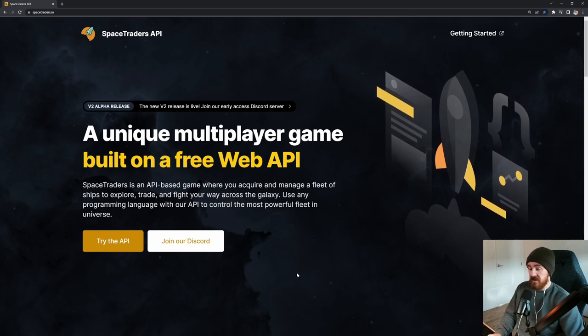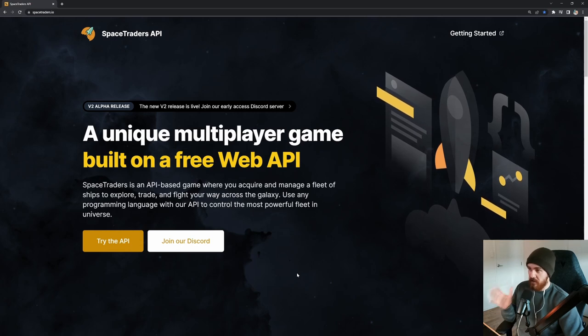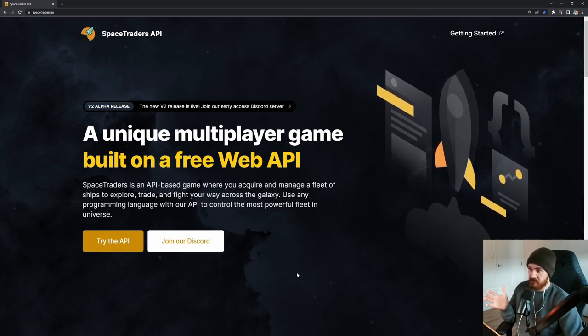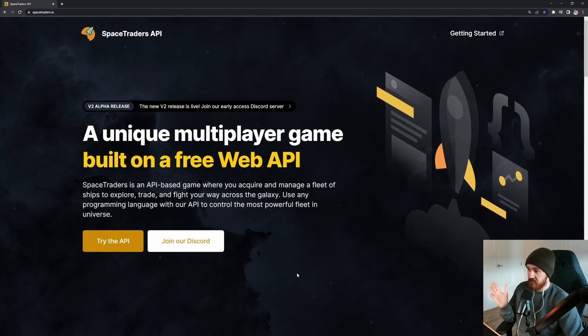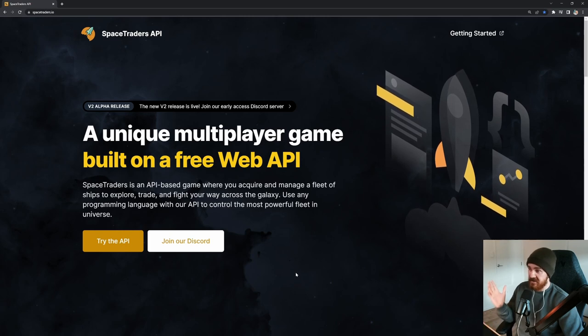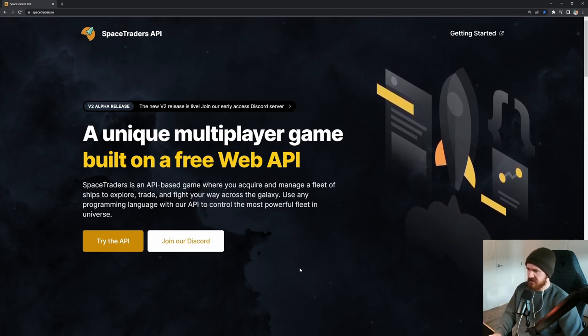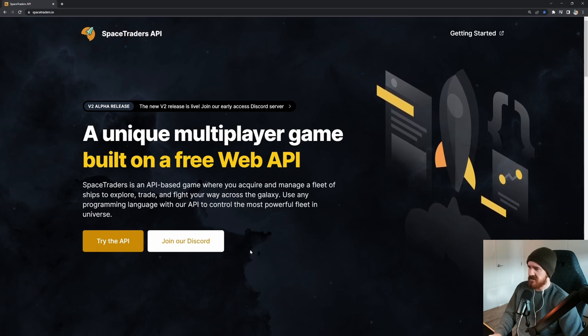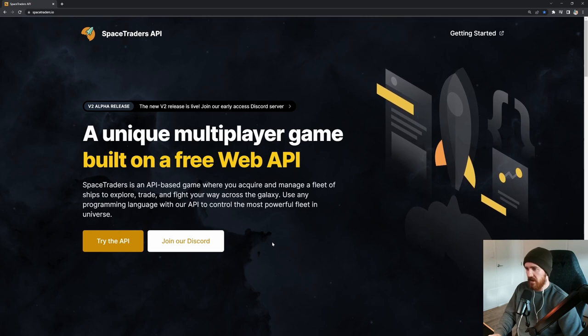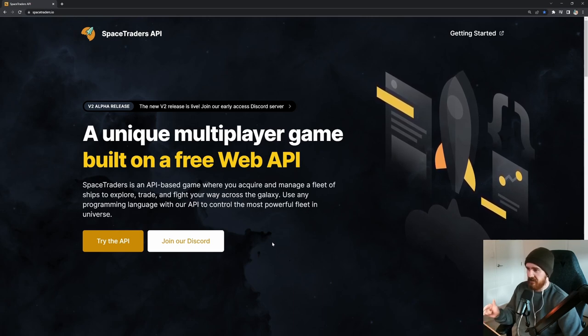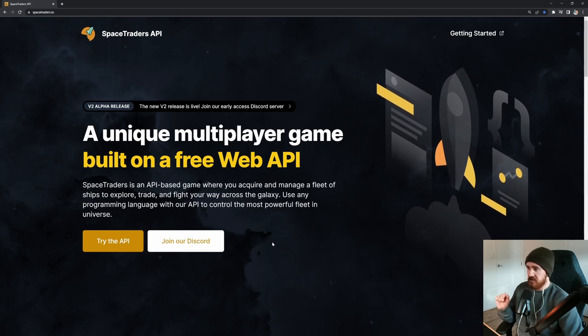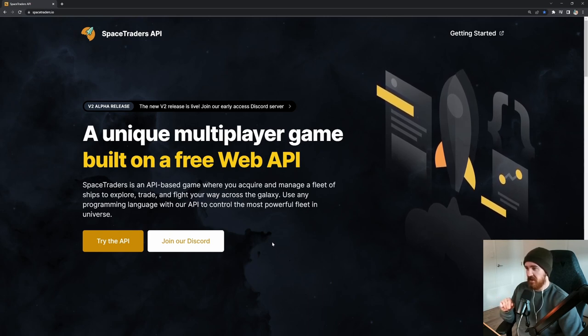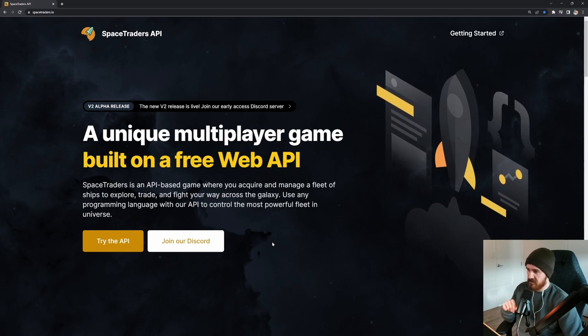Headless basically means we have APIs that don't return any graphical information. It's just JSON returned to you, which is why a lot of people have been making their own GUIs for this. But it's a fleet management system. Space Traders is an API based game where you acquire and manage a fleet of ships to explore, trade and fight your way across the galaxy.